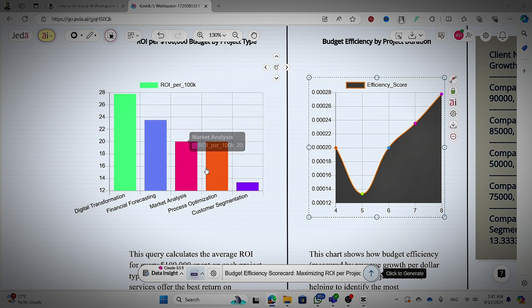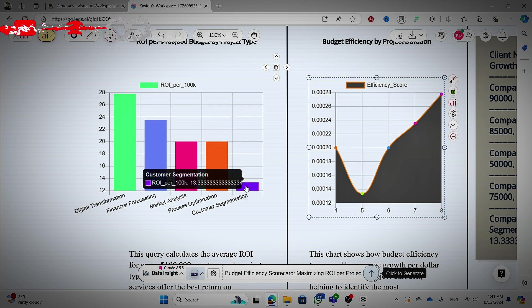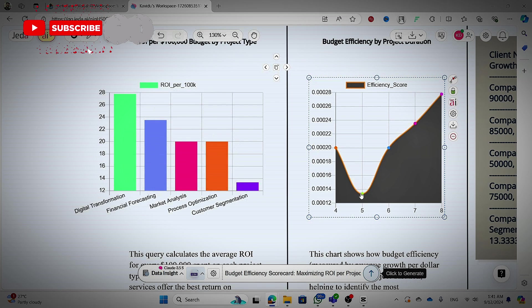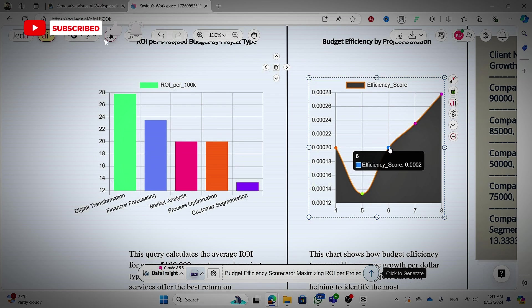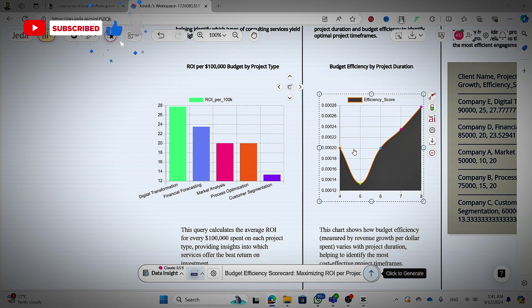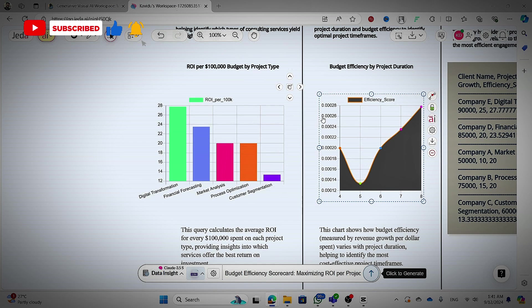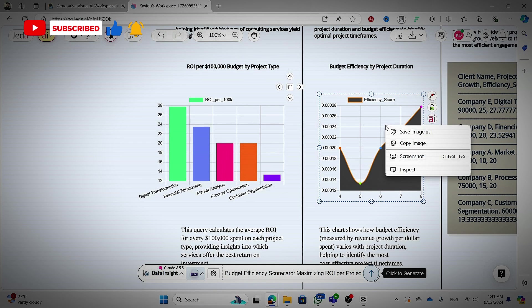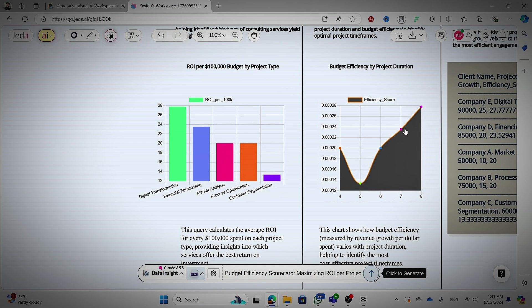And this is about the budget efficiency by project duration and also you can see the numbers there. But data analysis is not only based on the numbers. So this is a better tool that you can speed up your process.